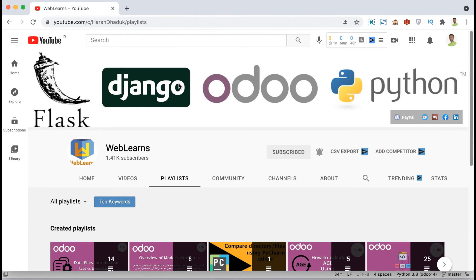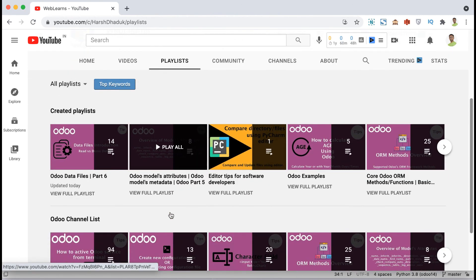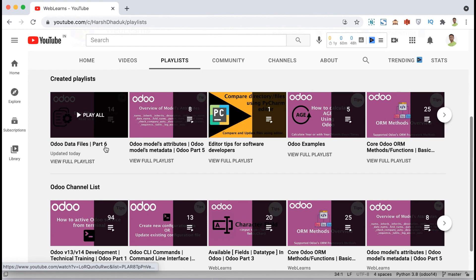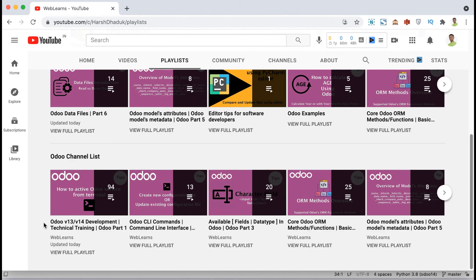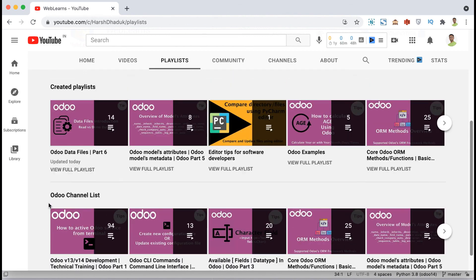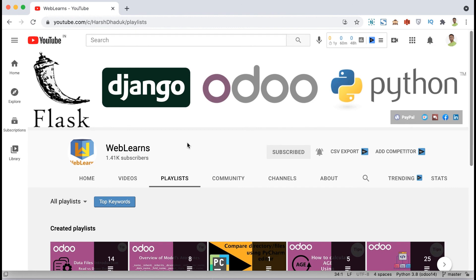This is all about Odoo data files — we are currently on part 6 of this playlist. I hope you understood the difference between CSV data files and XML data files. If you have any queries or doubts, please comment below. And if I missed any point about CSV or XML, please let me know in the comments. See you in the next session.